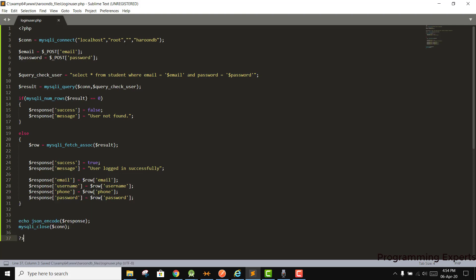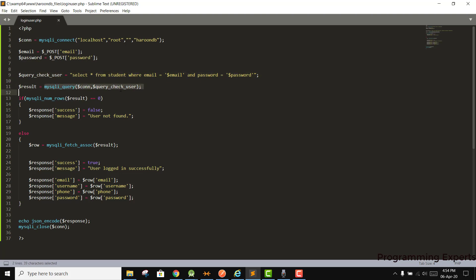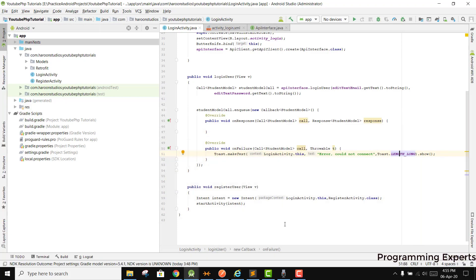So to summarize: we set up the connection, received the values of email and password, wrote the SELECT query from student, executed the SQL query, then checked if the number of rows is equal to zero. If zero, we set response success to false and message to 'user not found'. If the user is found, we fetch the row, set success to true, message to 'user logged in successfully', and echo the json_encode of the response.